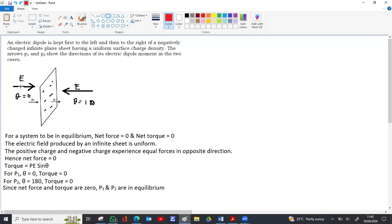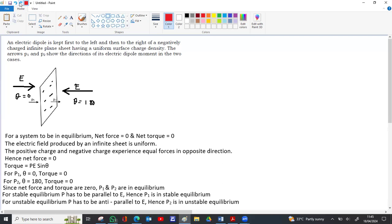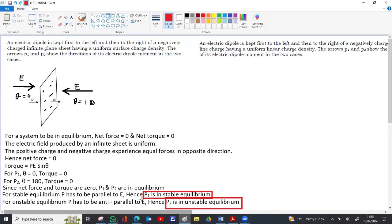For stable equilibrium, the dipole moment p and the electric field must be parallel to each other, giving minimum potential energy. In the p1 case, p and E are parallel, so p1 is in stable equilibrium. For p2, the dipole is directed towards the right and E is towards the left, so p and E are anti-parallel — that is the condition for unstable equilibrium. Therefore, p1 is in stable equilibrium and p2 is in unstable equilibrium.